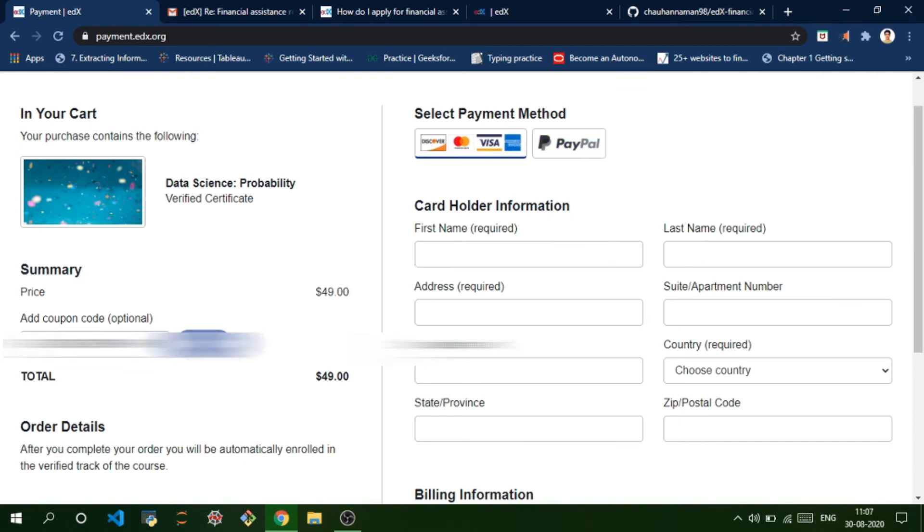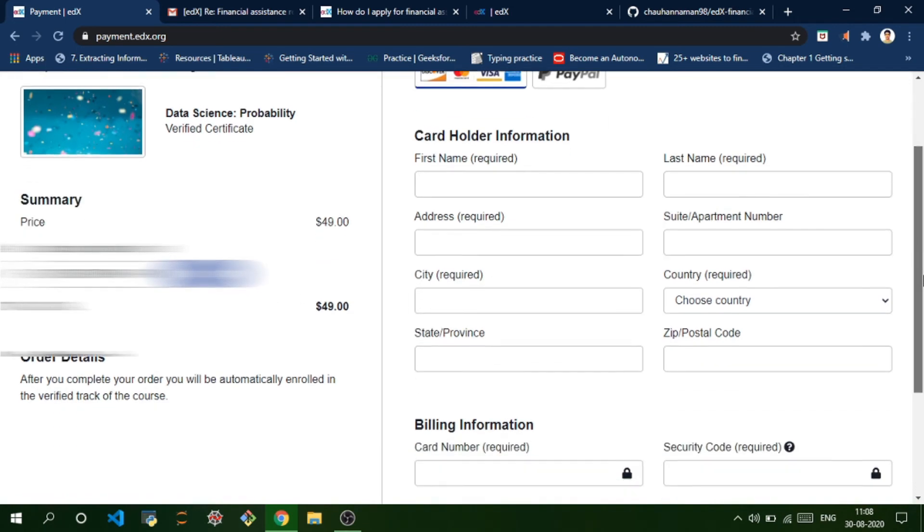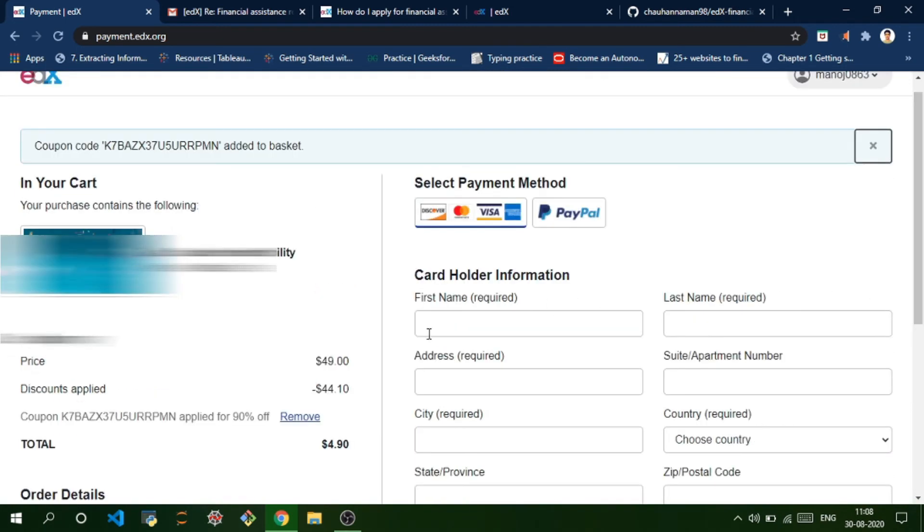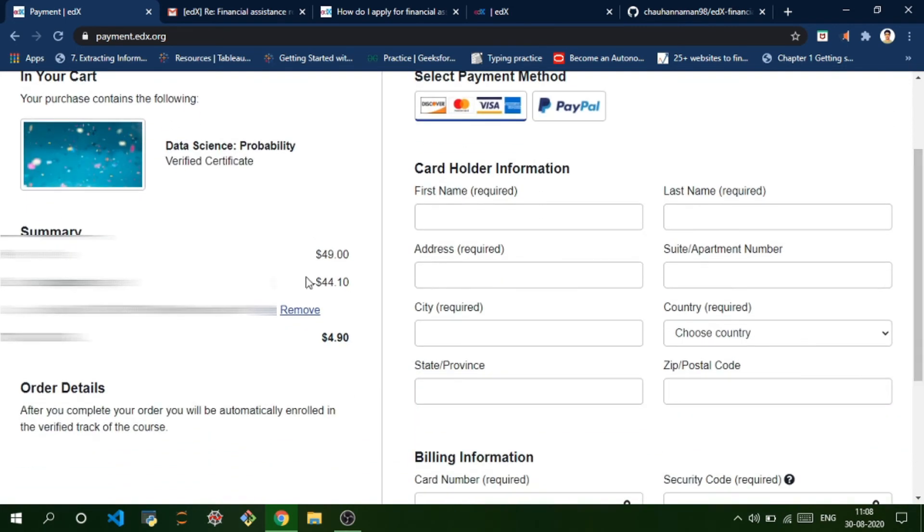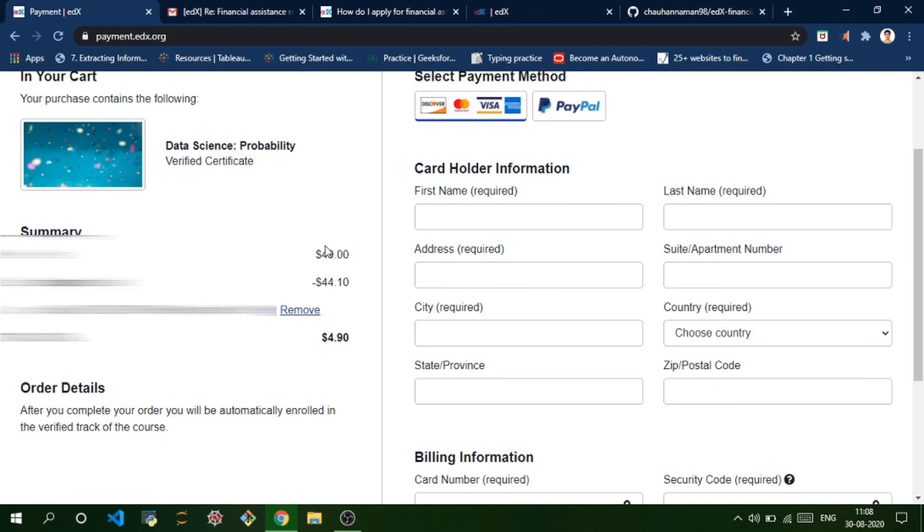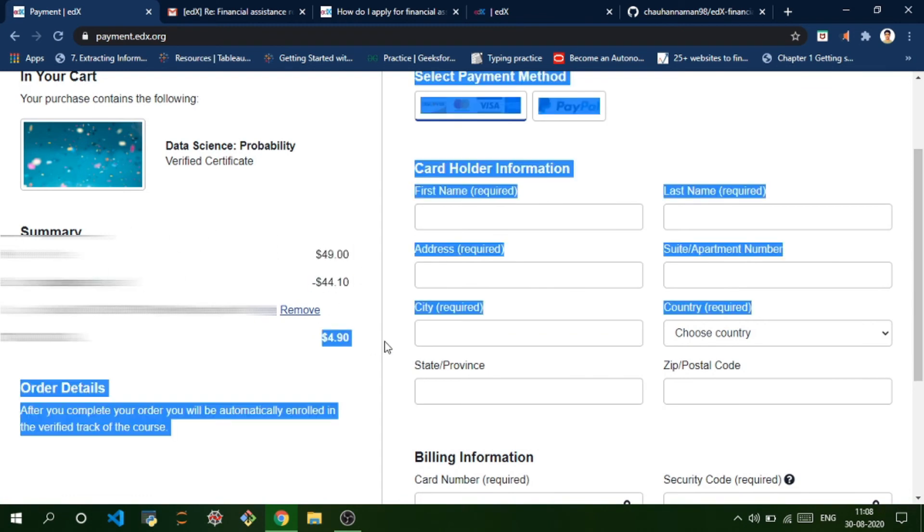As you can see, 90% of the course has been discounted and you'll just get the course for $5.